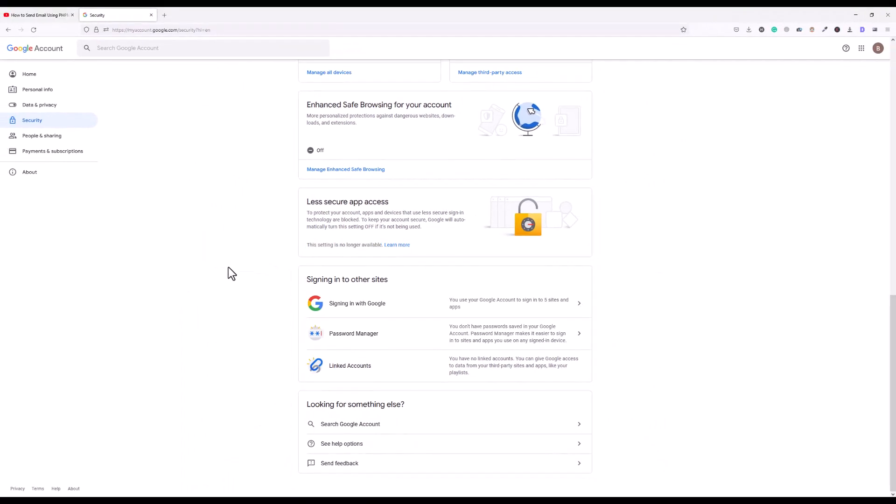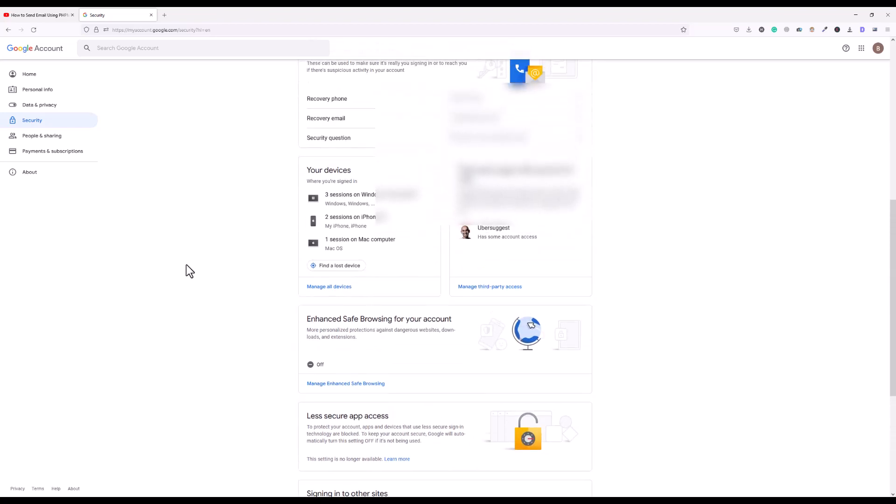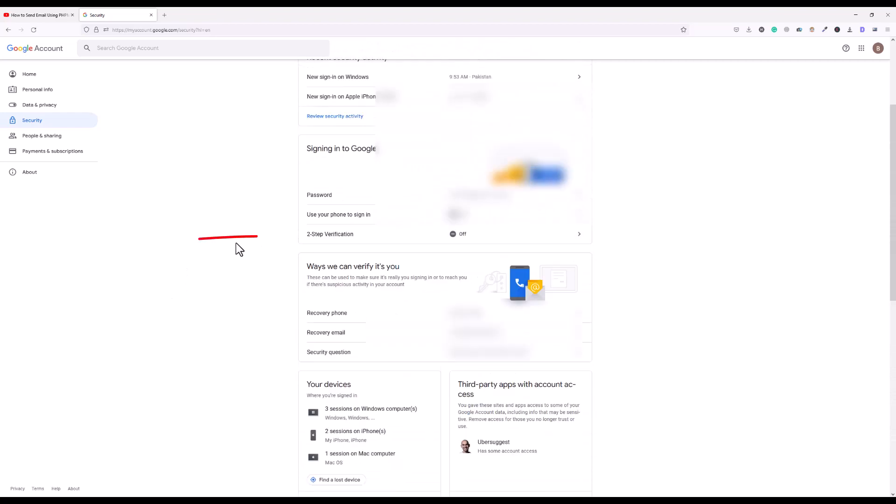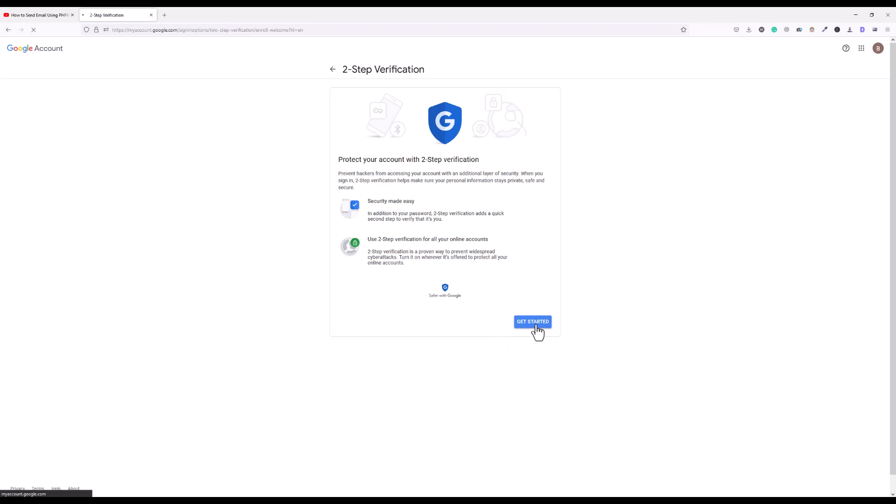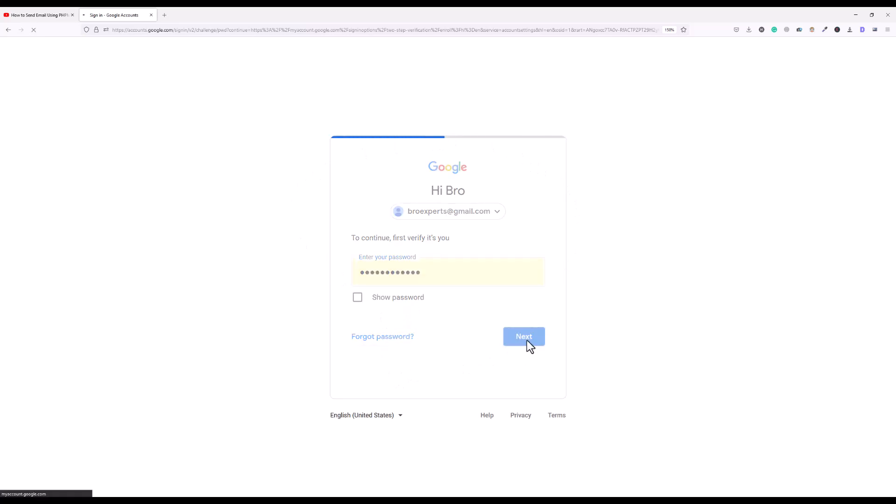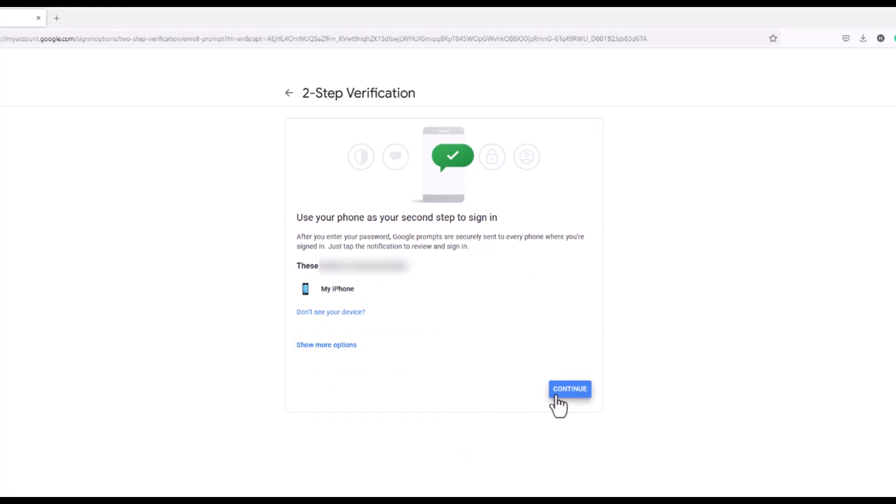We can use another option which is app password. So to enable that option, first we have to enable two-step verification. So let's enable this first. I'll click on two-step verification and click on get started. Here it is asking my Gmail password which is already saved in this browser, so I'll click next.